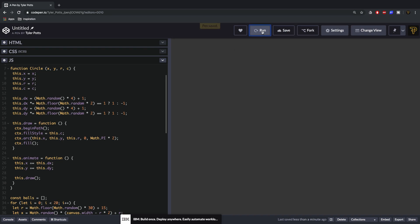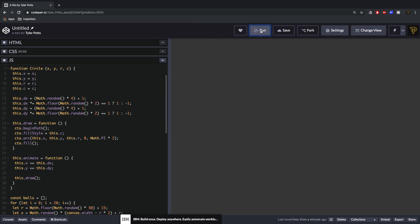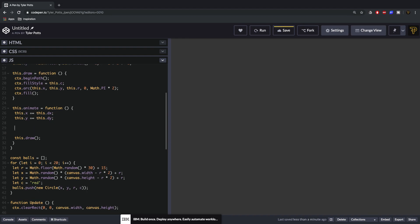We do the same for dy. Save and run — now the balls are going in completely random directions. One issue though is they go straight through the wall. To fix this in the animate function we need to say: if this.x plus this.r is greater than canvas.width, or this.x minus this.r is less than zero, we want to flip the velocity.